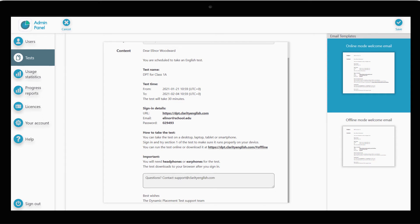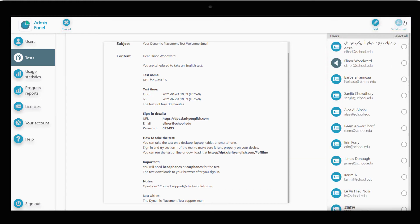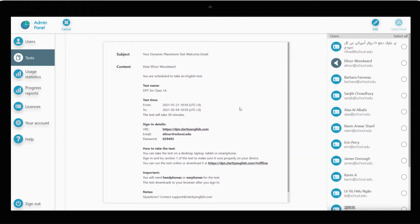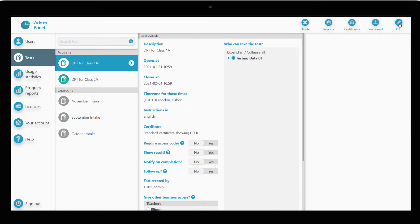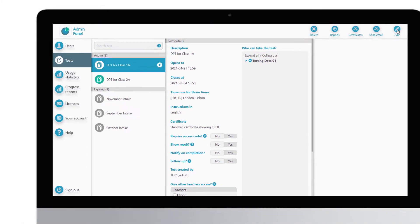Once you've made your changes, click Save. Select all the users you want to receive the welcome email and click Send Email. That's it. Now your test has been scheduled and your candidates notified. You can sit back and wait for the results to come in.